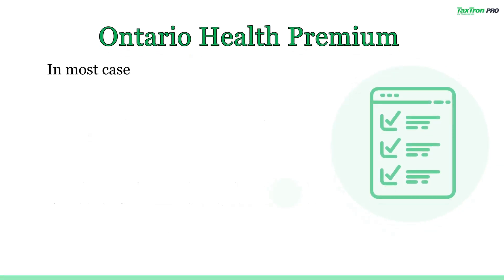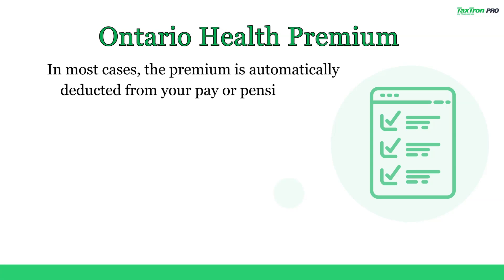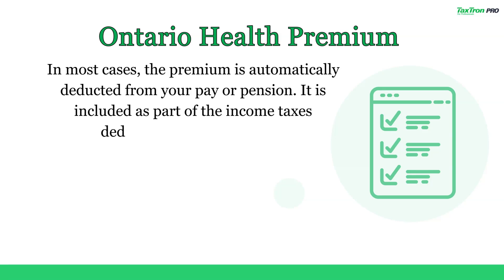In most cases, the premium is automatically deducted from your pay or pension. It is included as part of the income taxes deduction on your pay stub.